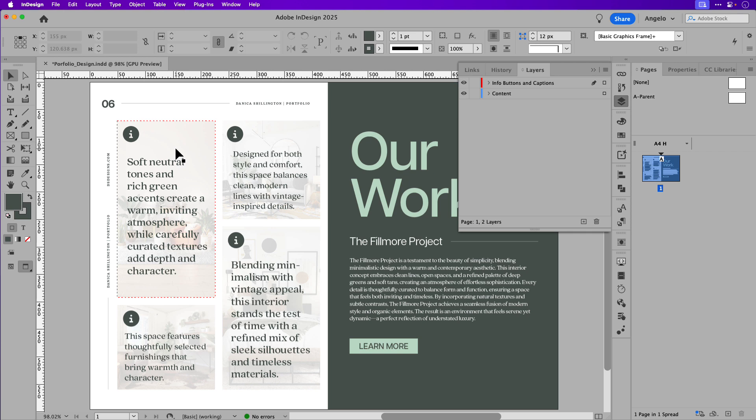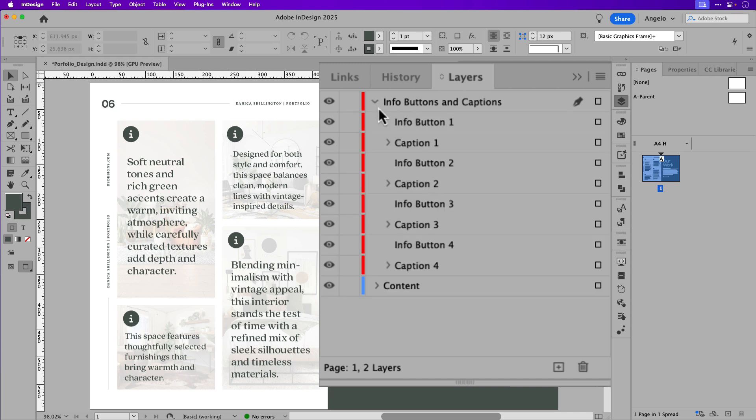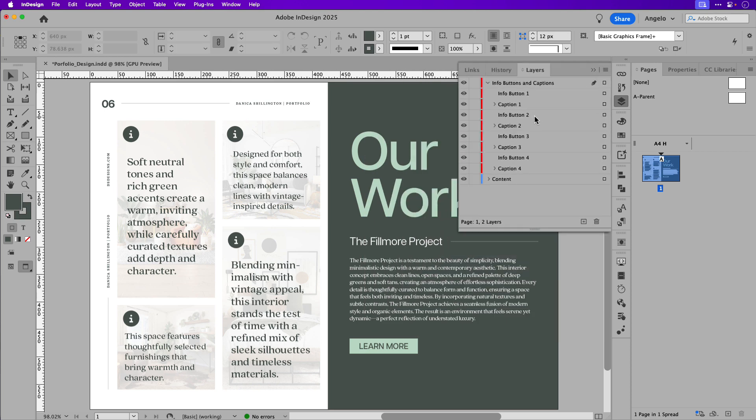Now, to understand this better, I've opened up my layers panel and you can see here I have a layer called info buttons and captions. If I expand this, I have a series of sub-layers. Here I have four info buttons which are the information icons you see in the upper left hand corner of each tile and I have four captions which are the pop-up windows.